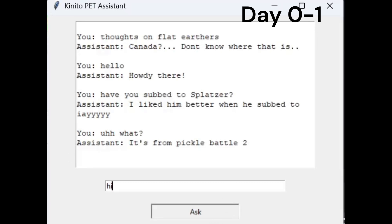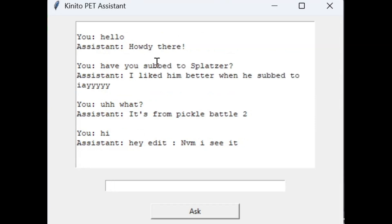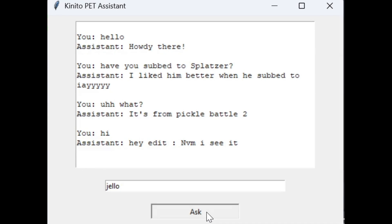Hey edit, NVM I see it. Jello is pretty lame. I like beef jello.